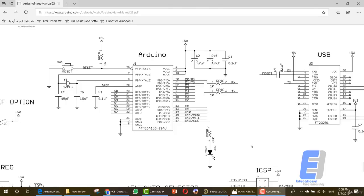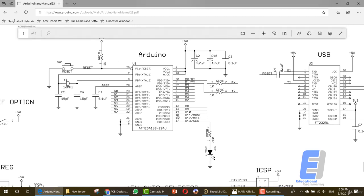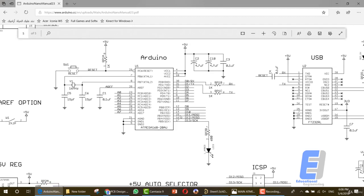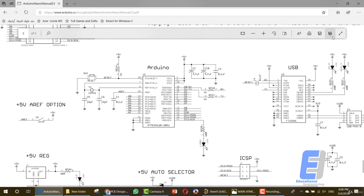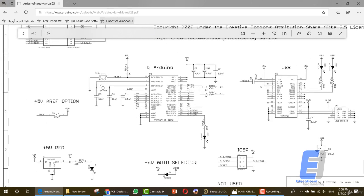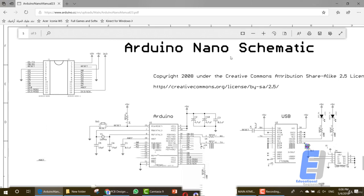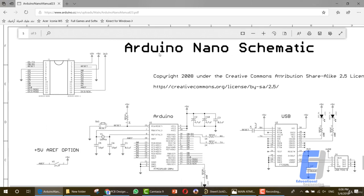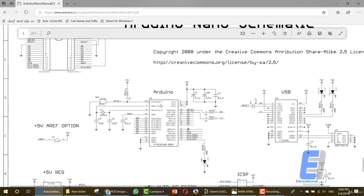Hello and welcome to this new lesson. Today I'll show you how you can connect the schematic diagram for each component in this PDF file, which is for the Arduino Nano. As you can see here: Arduino Nano Schematic.